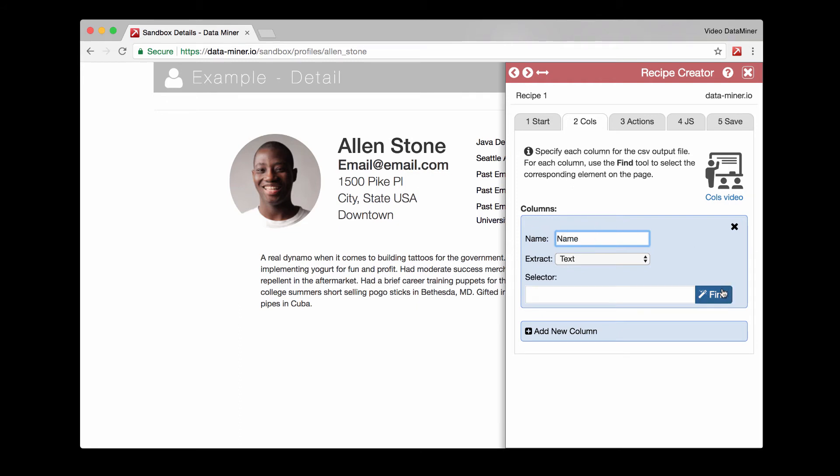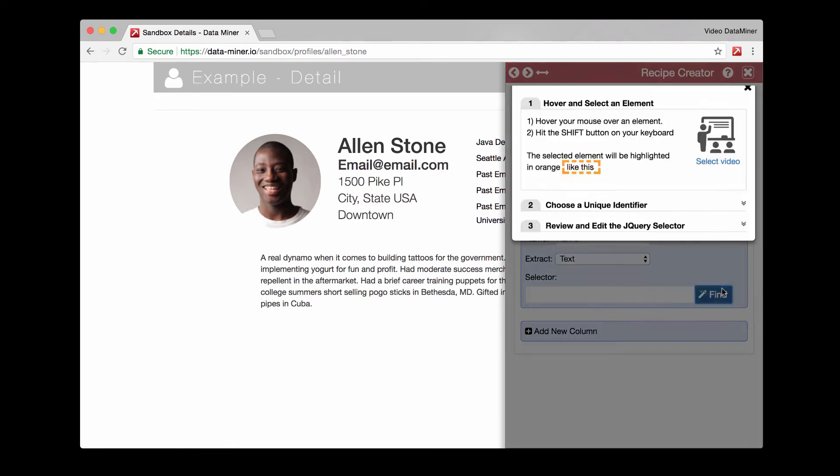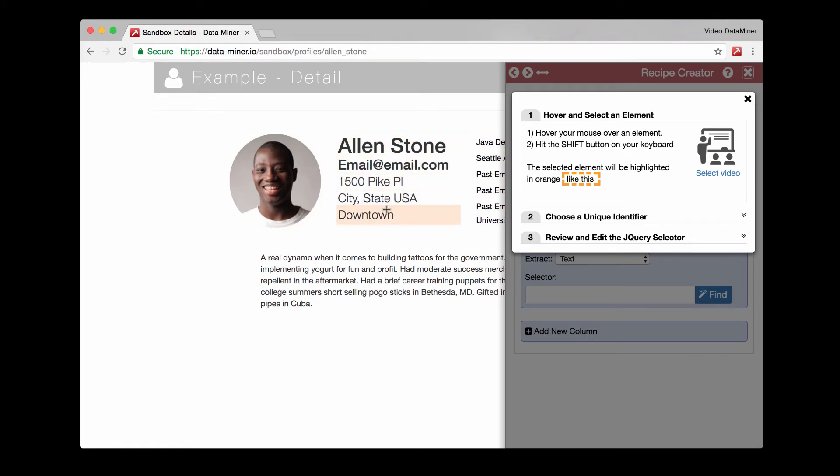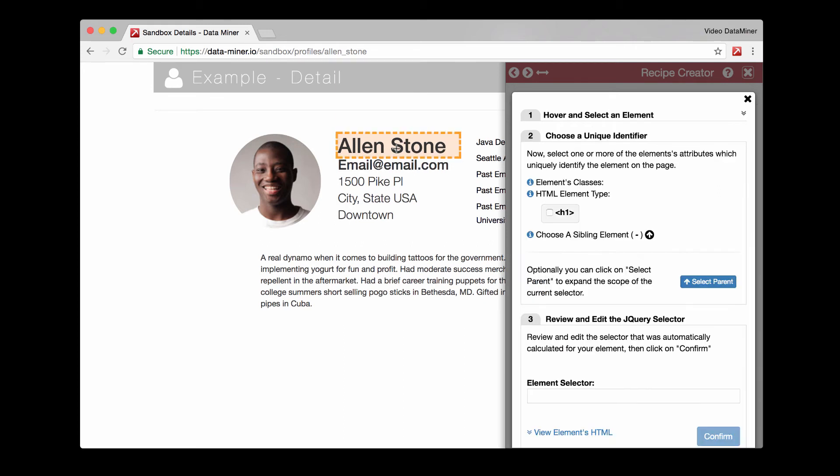And then we'll press the find button. The find button is what you use to find the information on the page. It will activate the hover and you can use with your mouse to hover over different pieces of information. And then with your keyboard you'll hit shift.